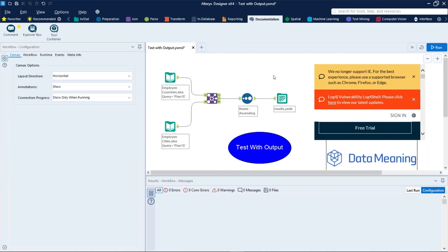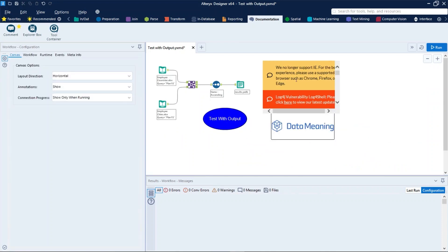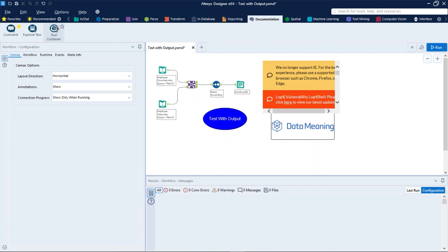And now let's see the Tool Container. Use Tool Container to organize tools in a workflow. You can use the tool to isolate a section or process in a workflow. You can disable tool containers to prevent the tools inside from running. You can also collapse them so they take up less room on the canvas. There are multiple ways to group tools in a container.